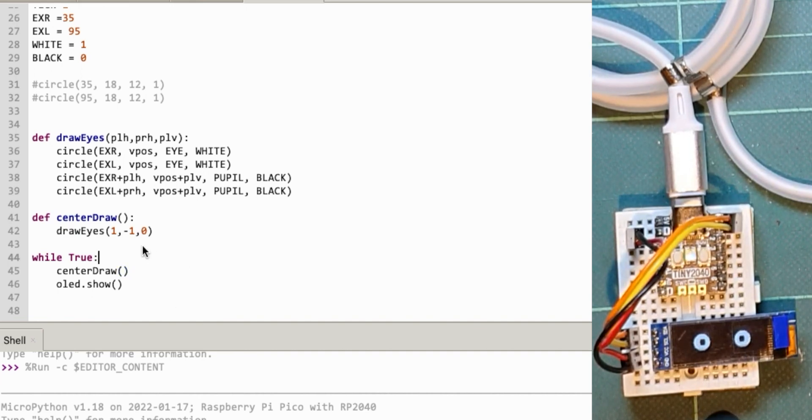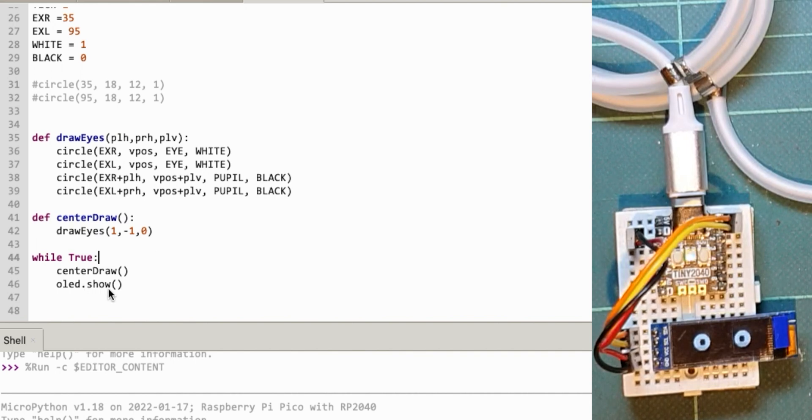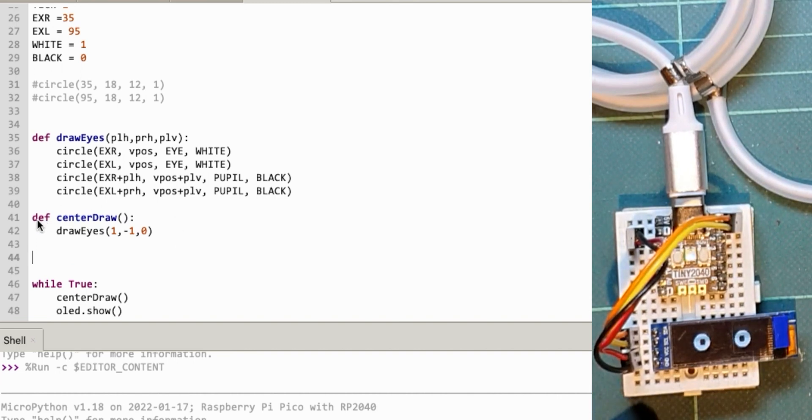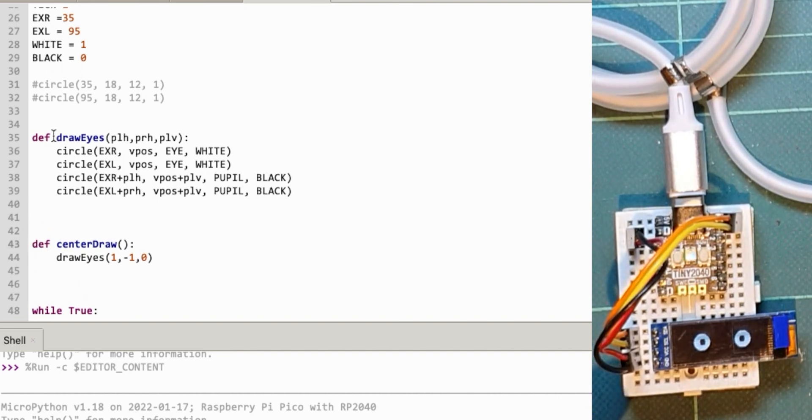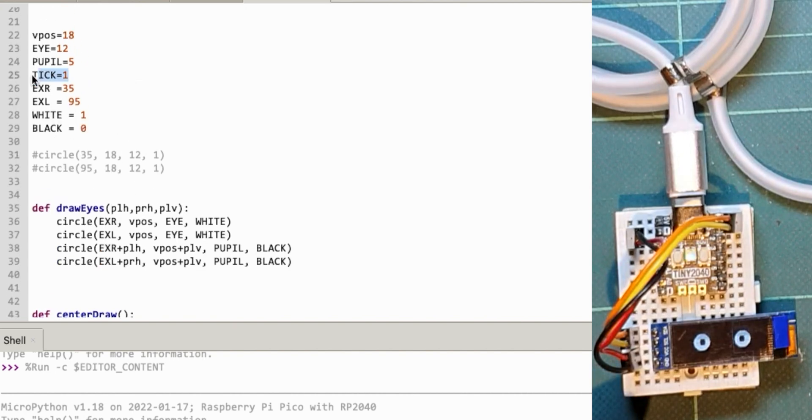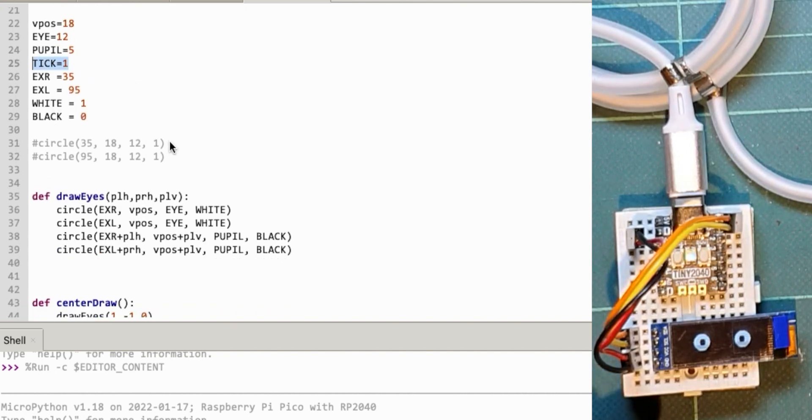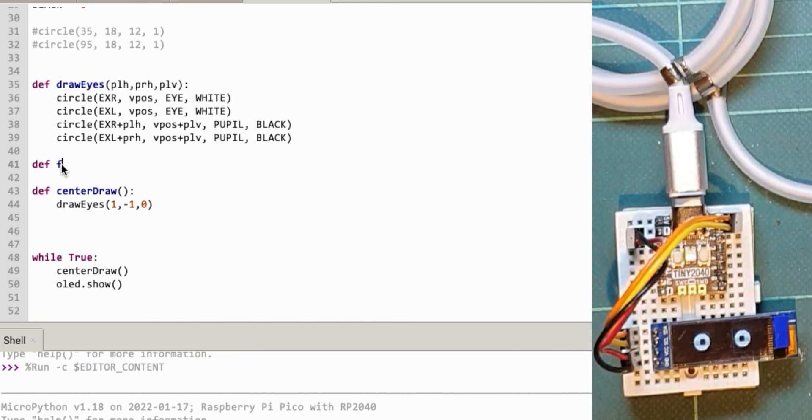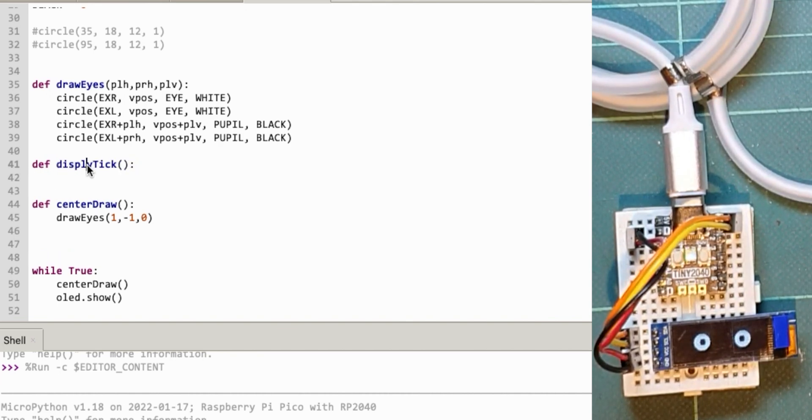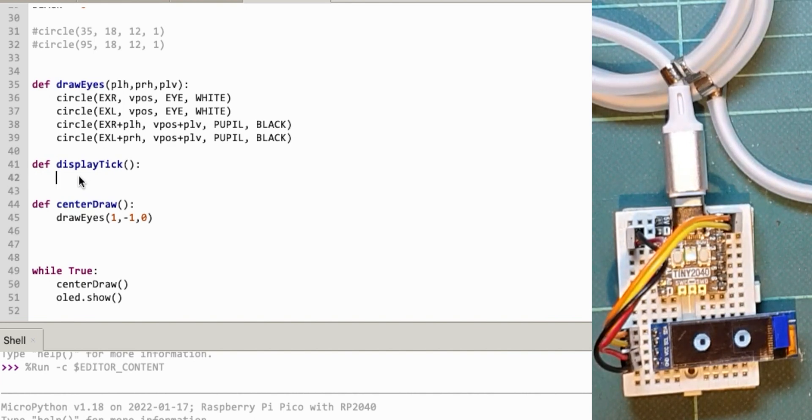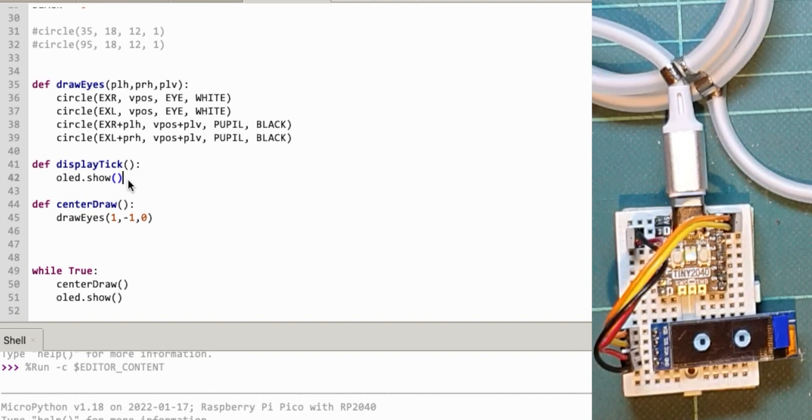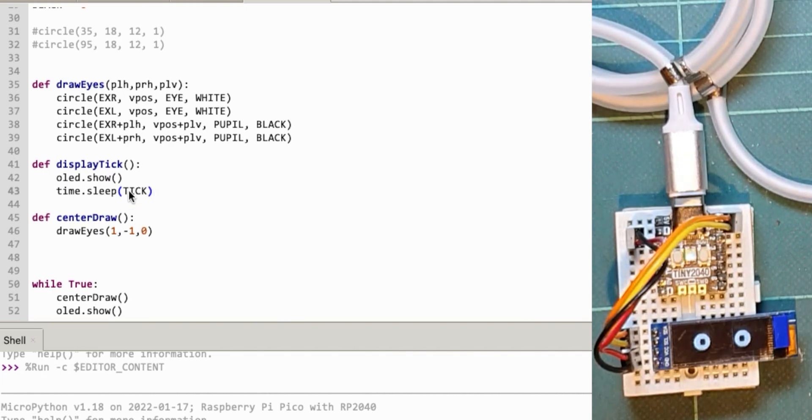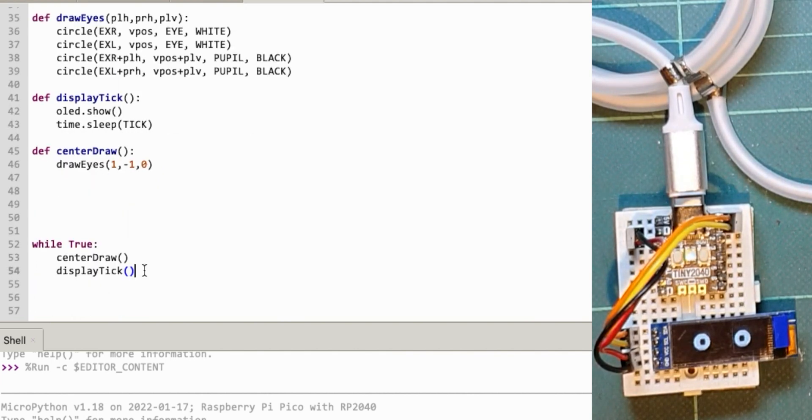Now I'm going to use the tick thing. That center draw actually draws it. I'll have another routine called center which brings the eyes back to center and displays them. I want to use this value of tick which is set to one second. Def display tick—this does my OLED show, displays whatever's been drawn on screen, then time sleep tick. Whatever value I set tick to, that's the animation speed.